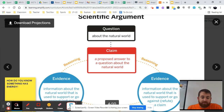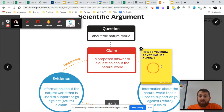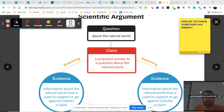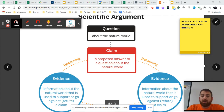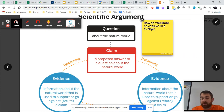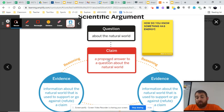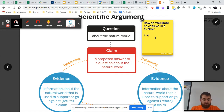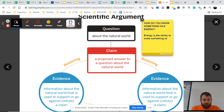Another way to look at it is through this flowchart. Though this flowchart might seem like it has a start and finish, it's constantly being redone and reused. So we start with that question about the natural world — in this case, how do we know something has energy? We propose a claim. For us, we use that definition that Dr. Lewis showed us earlier: energy is the ability to make something move.